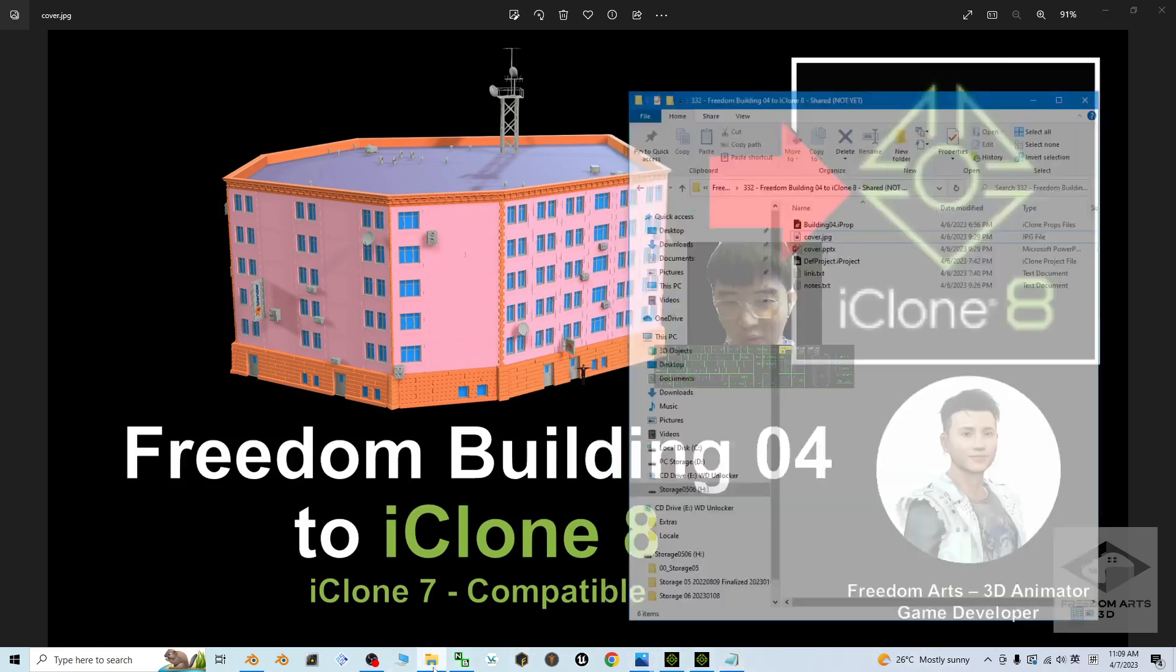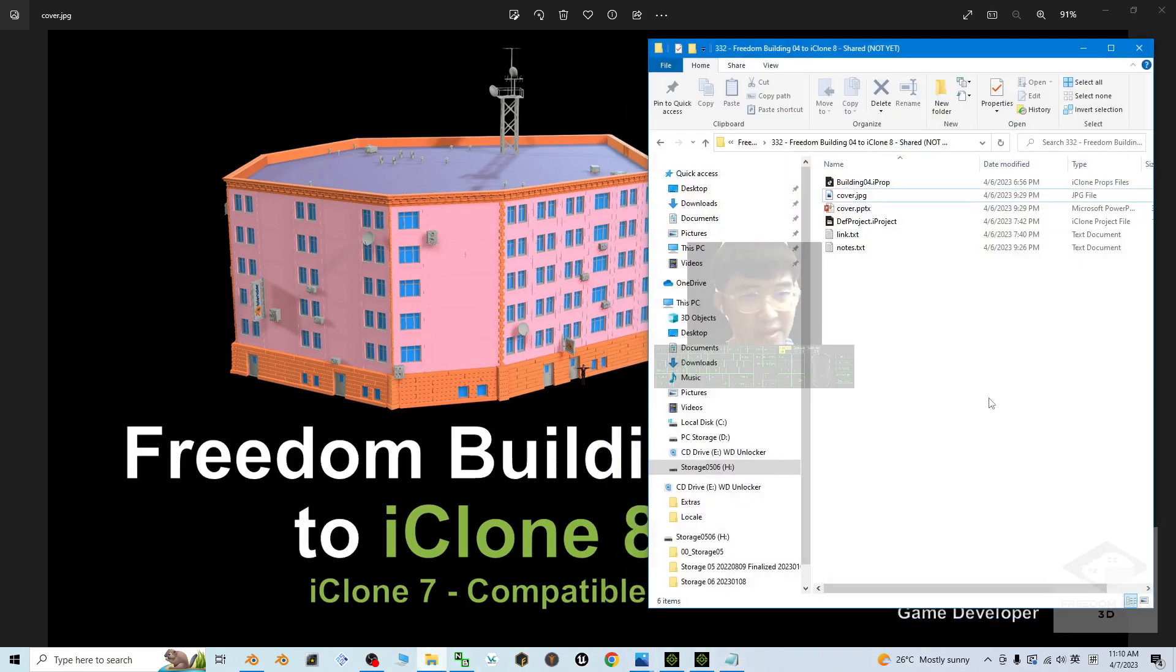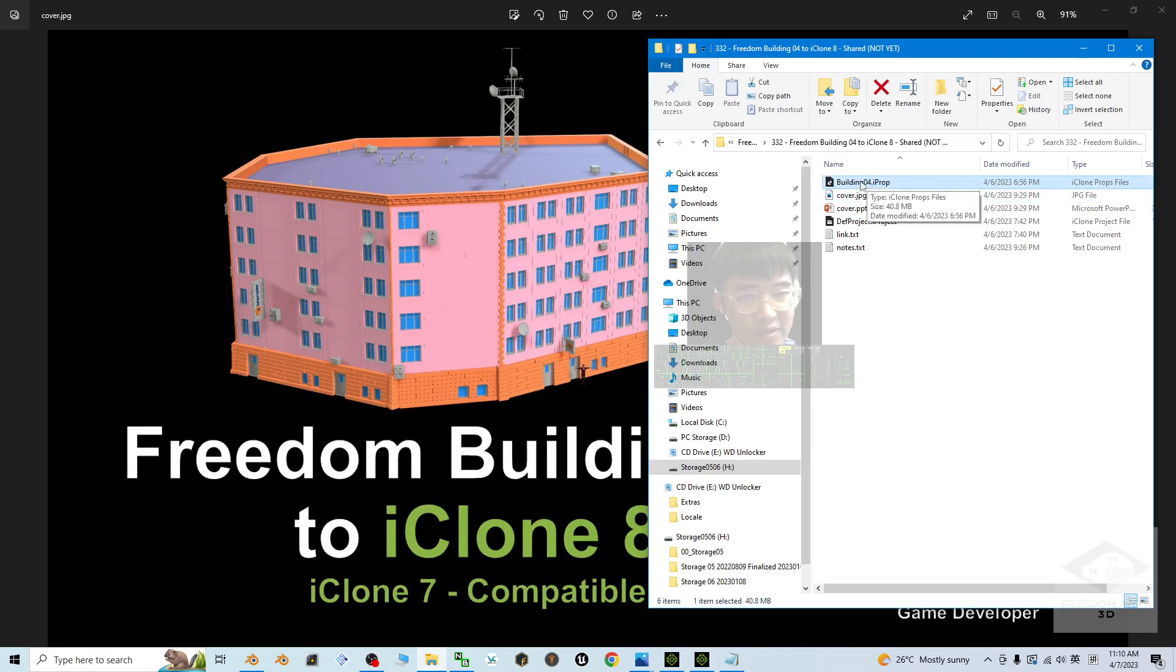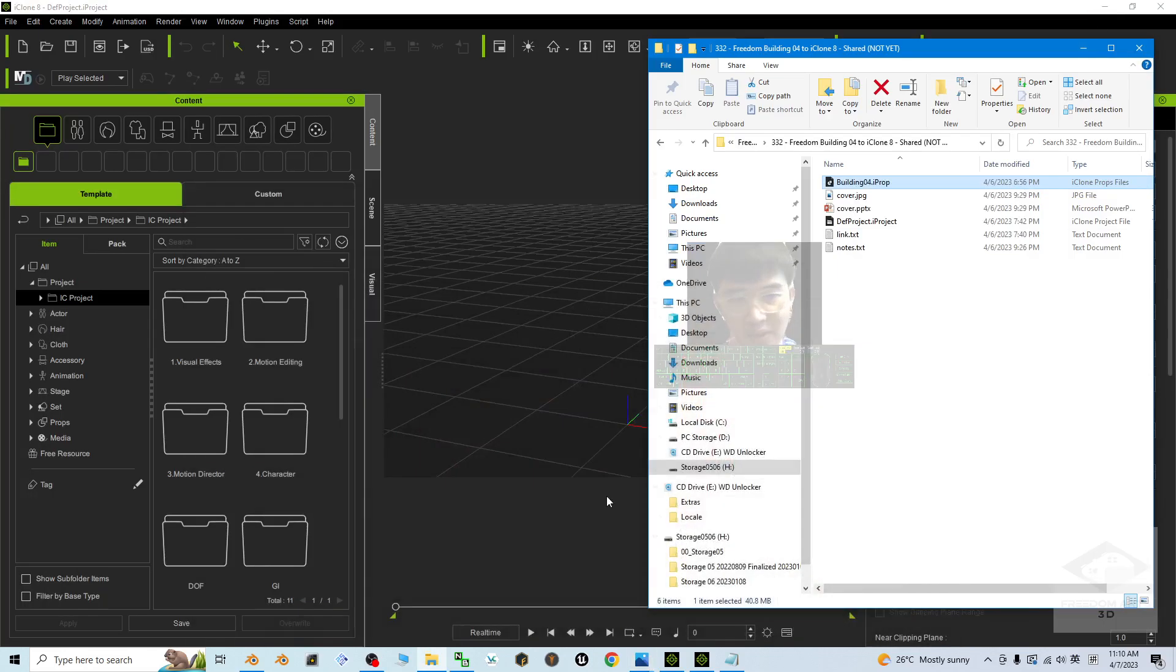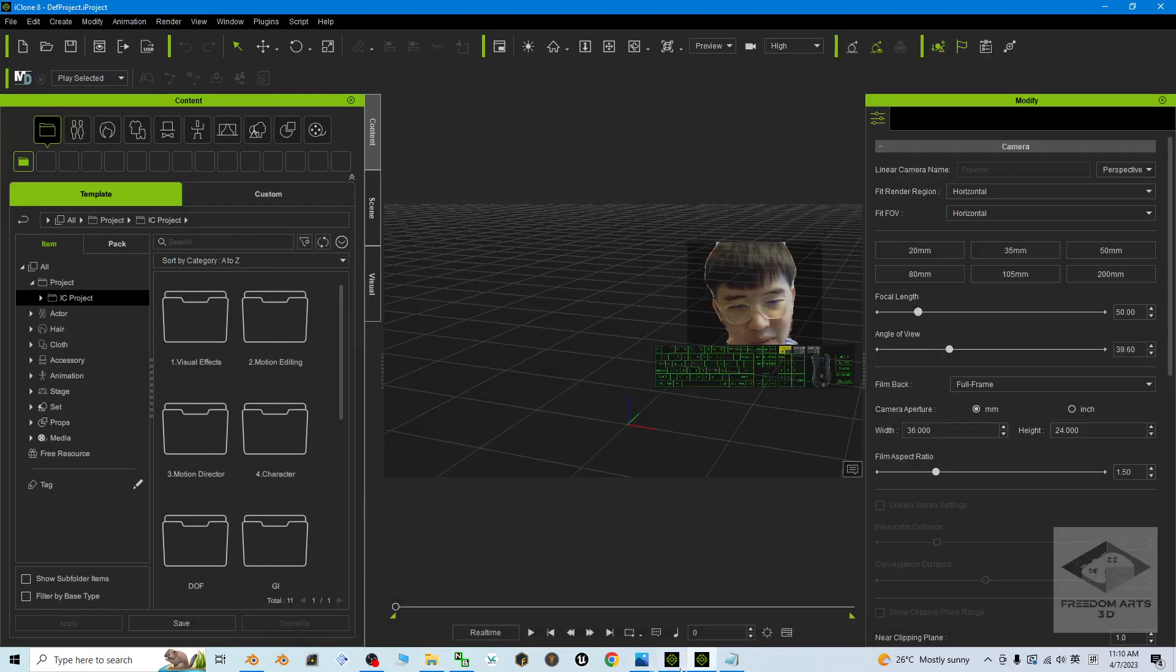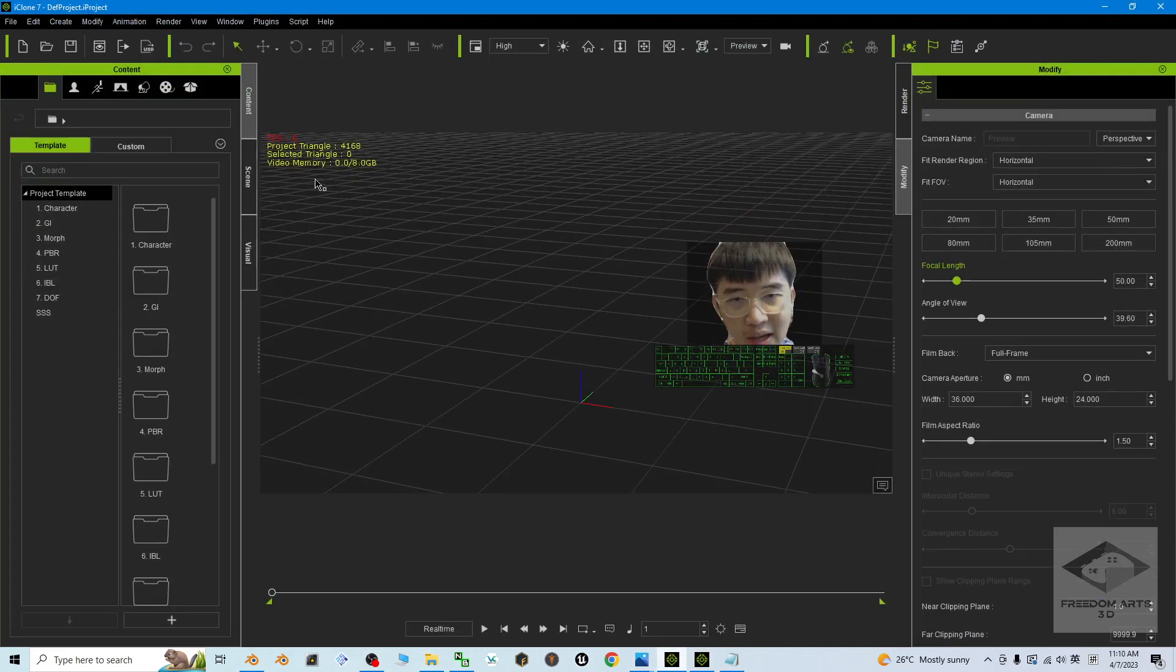It is an iProp for your iClone 8 and is also compatible with iClone 7. Now I'm going to test it in iClone 7.